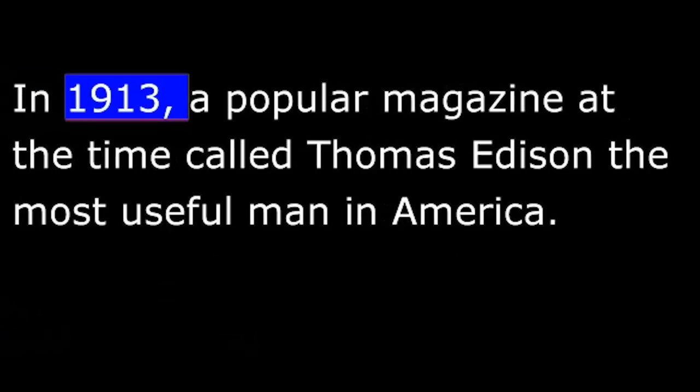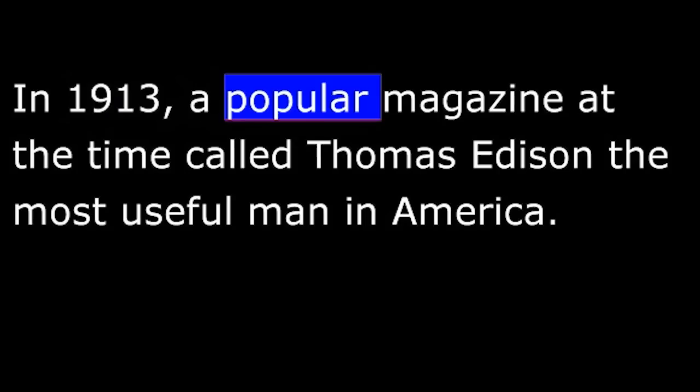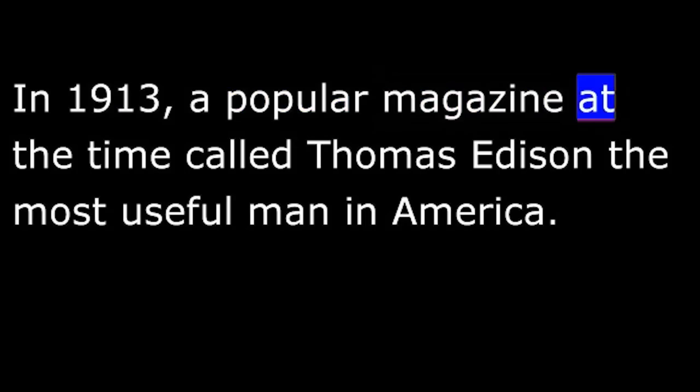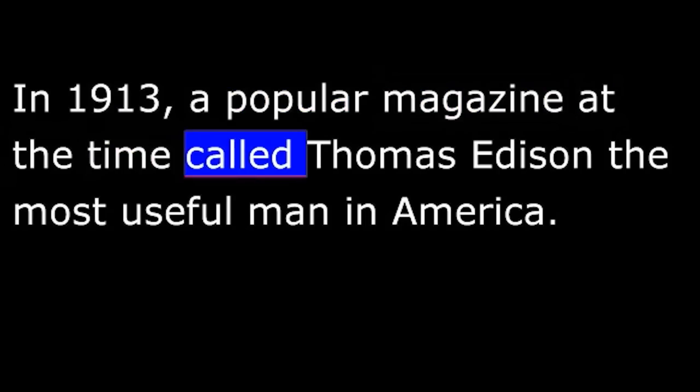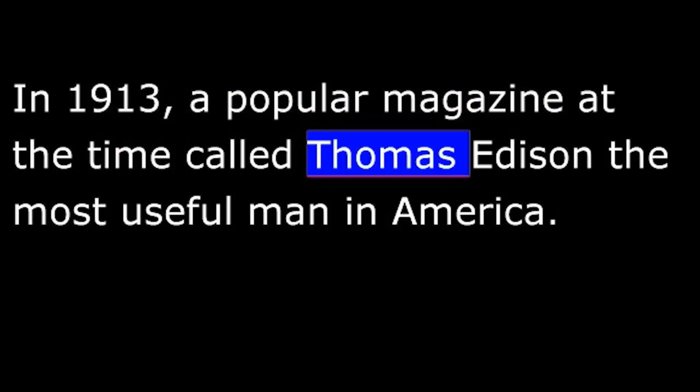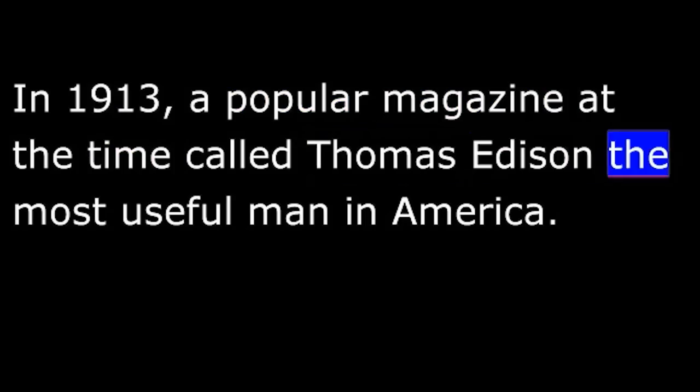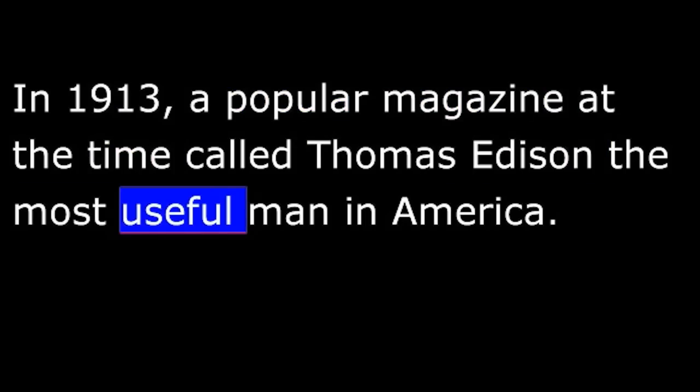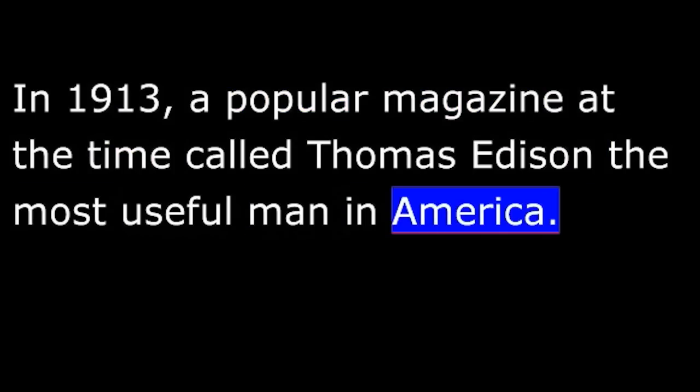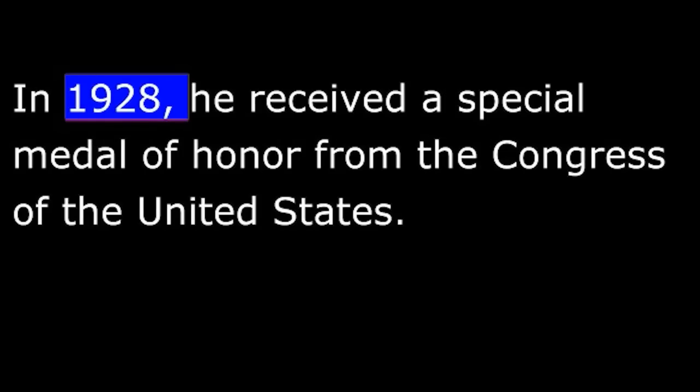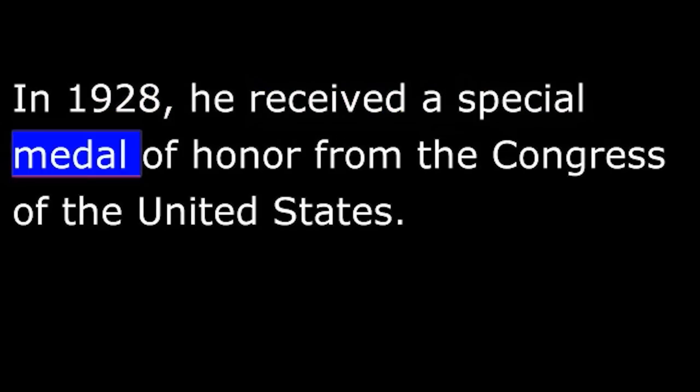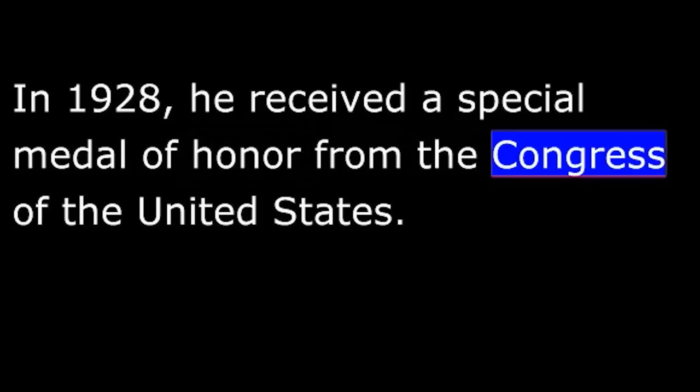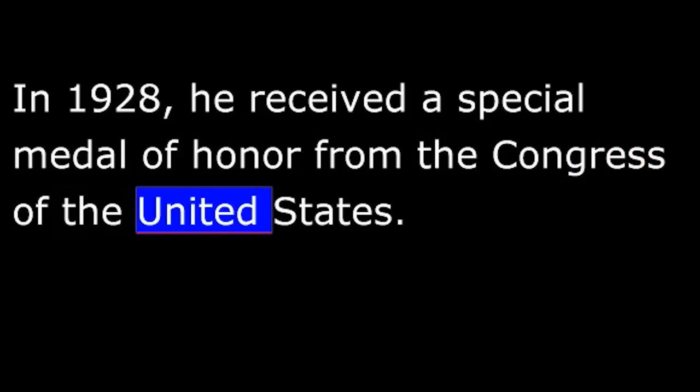In 1913, a popular magazine at the time called Thomas Edison the most useful man in America. In 1928, he received a special medal of honor from the Congress of the United States.